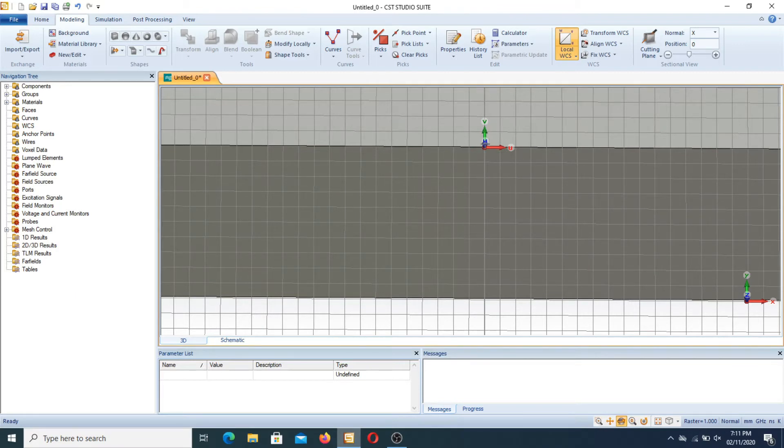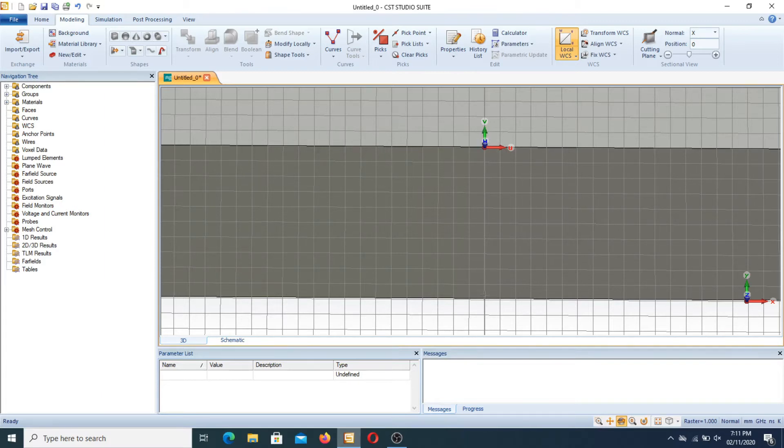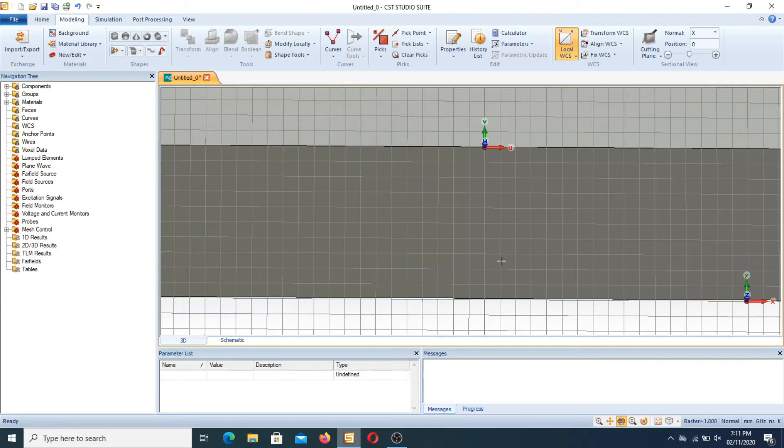However several times many of you mistake that sometimes you pick the point at this point. Therefore it is not good to design an antenna. Therefore the selection of the point is a very important thing in designing of antenna.